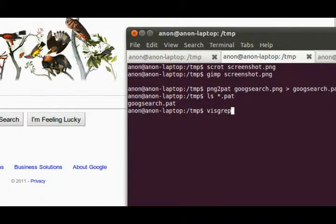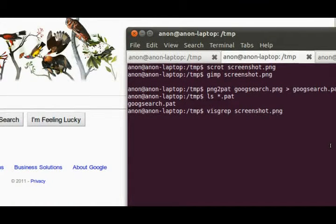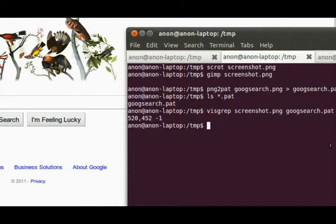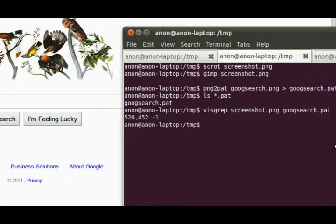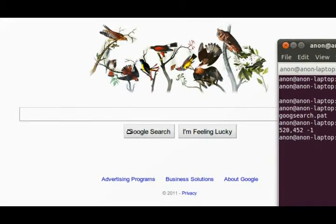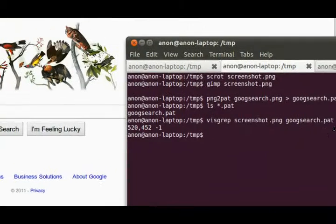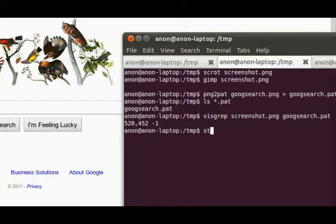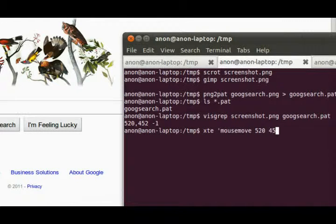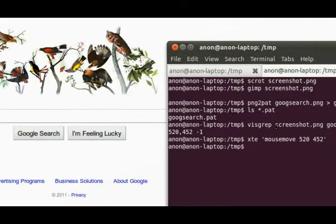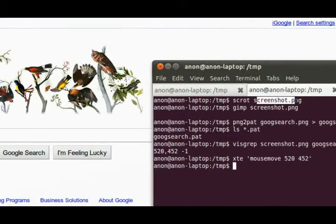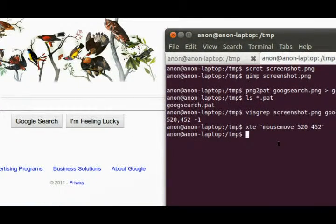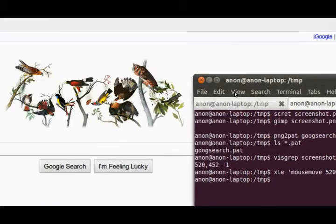If I do visgrep screenshot googsearch, then I get the mouse position of where the top left corner of this Google search was, where I started my cropping job of the Google search. If you do xdotool mouse move 520 452, should take me right to where it saw it on the gimp on the screenshot that scrot took. Using this it's pretty cool.